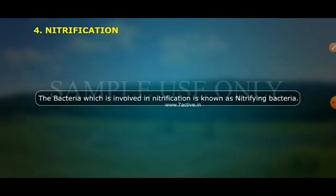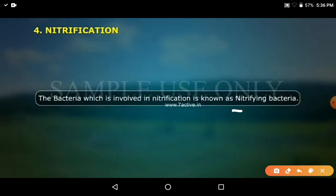Some of the compounds from ammonification are taken up directly by plants, and the rest are converted into nitrates by nitrifying bacteria. The bacteria involved in nitrification are called nitrifying bacteria.